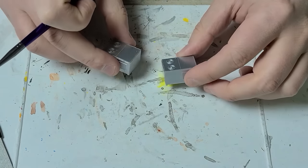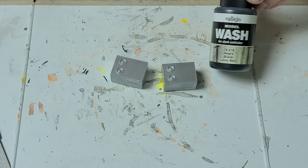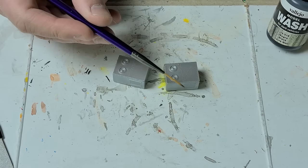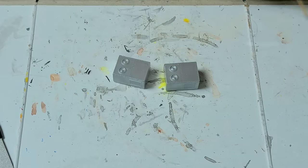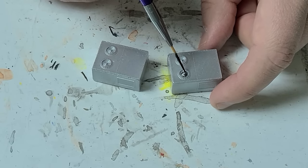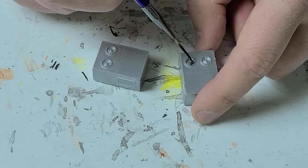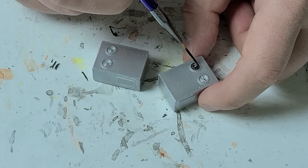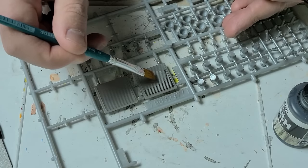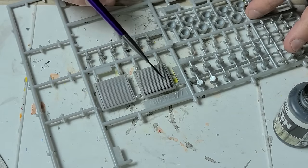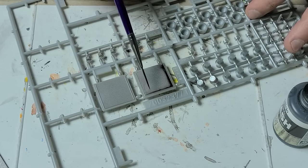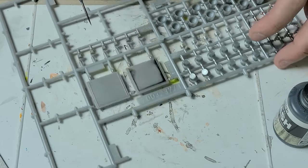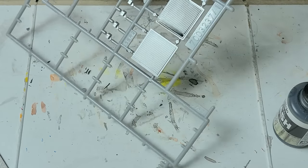I like to do some of the weathering and detail work before any of this stuff goes on the model. So I'm going to use some of this Vallejo Black Wash and a really fine tip and long hair brush. And we will give it some dark. Let it drain down.